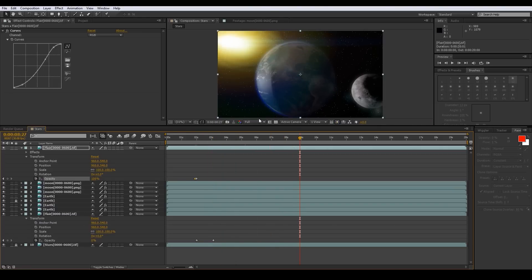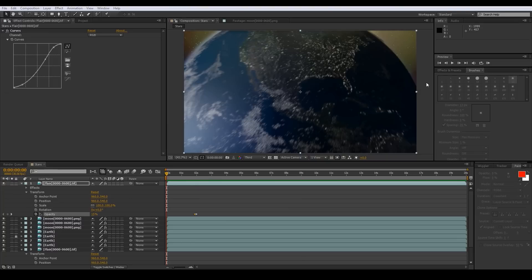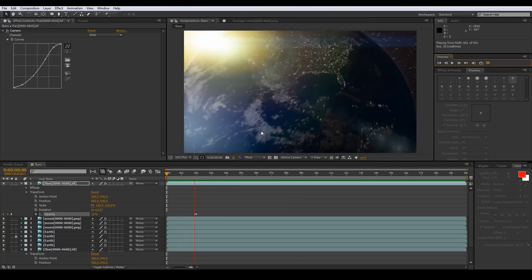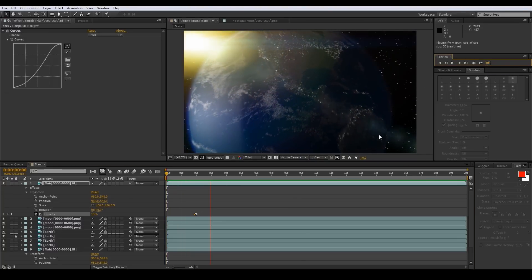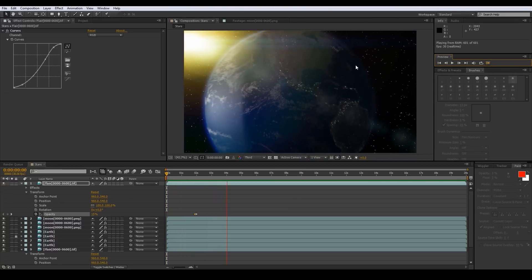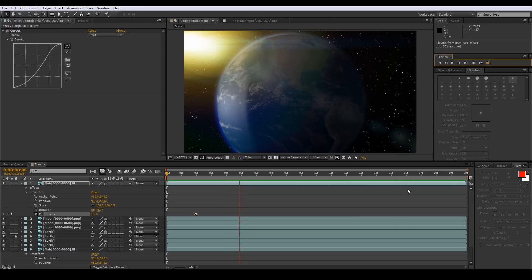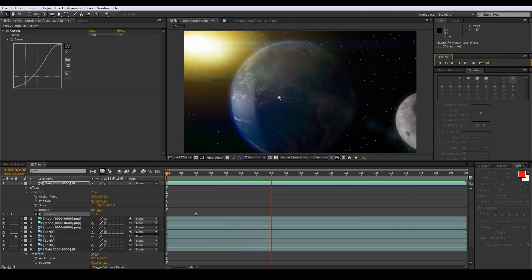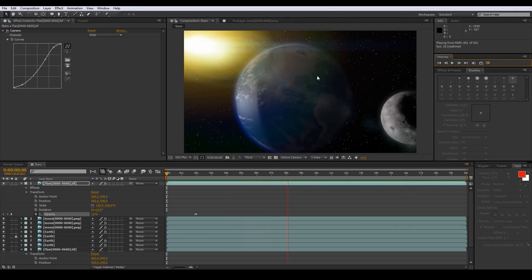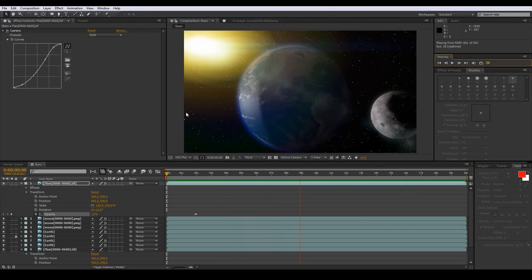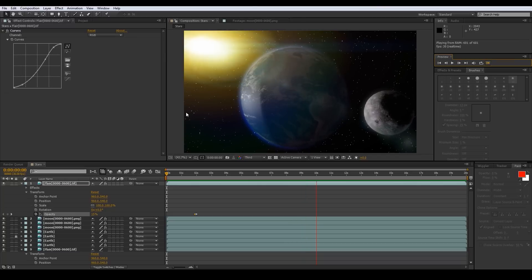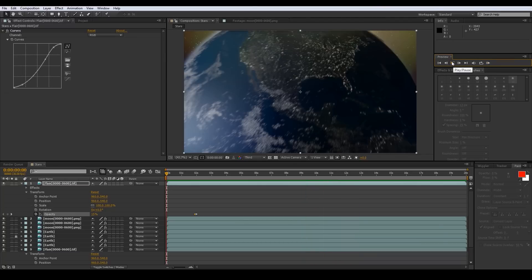That's about it — let me go ahead and bring up a preview. It's rendered out so let's go ahead and preview this. The lights go out, still pulling back, here comes the moon — that's pretty much the gist of it. Now there are a couple more things you can do.